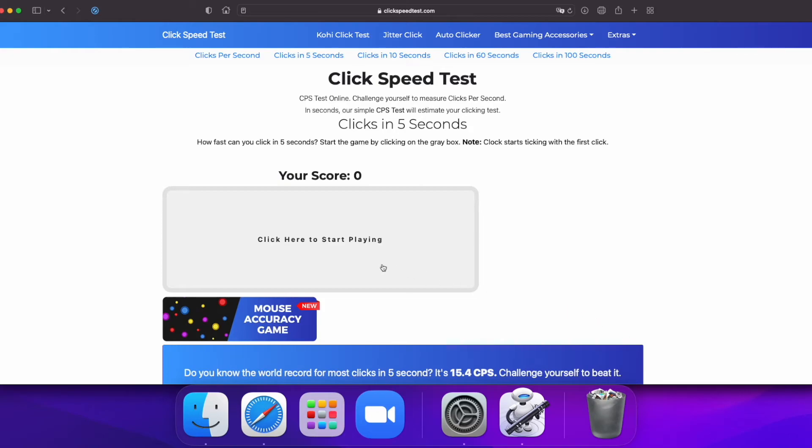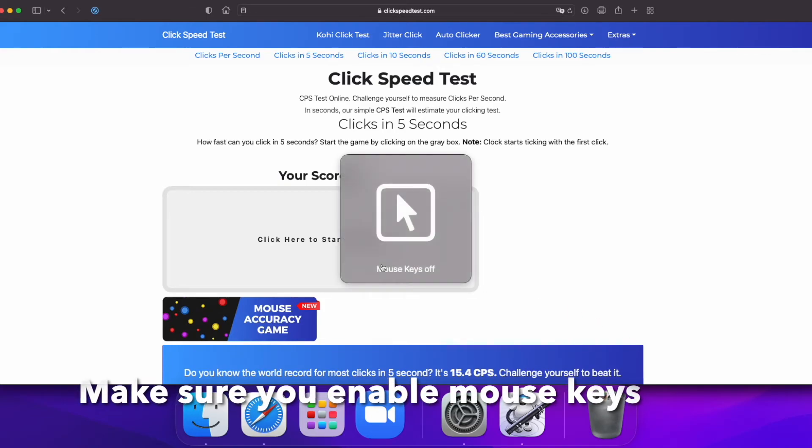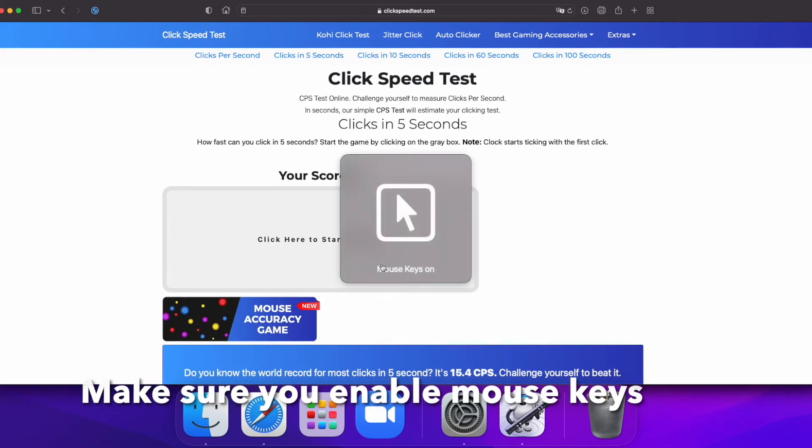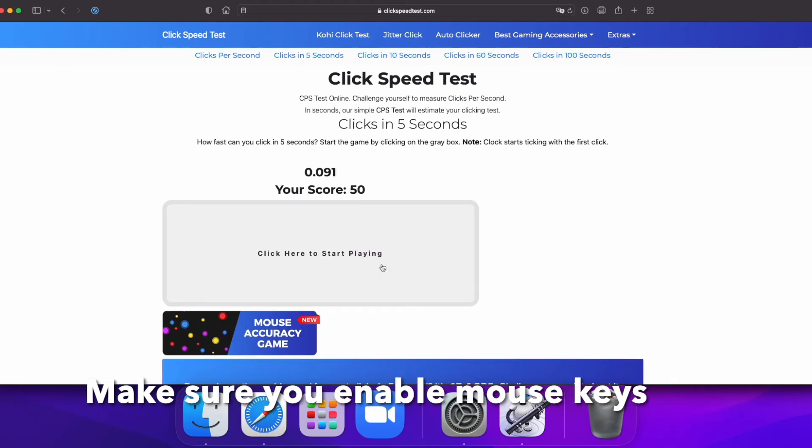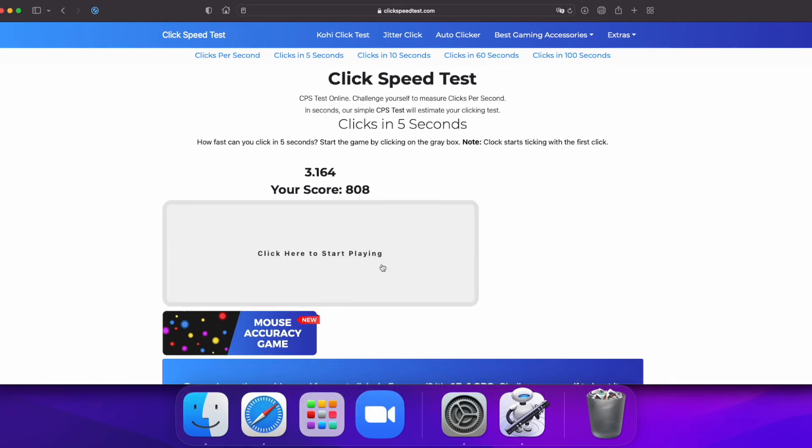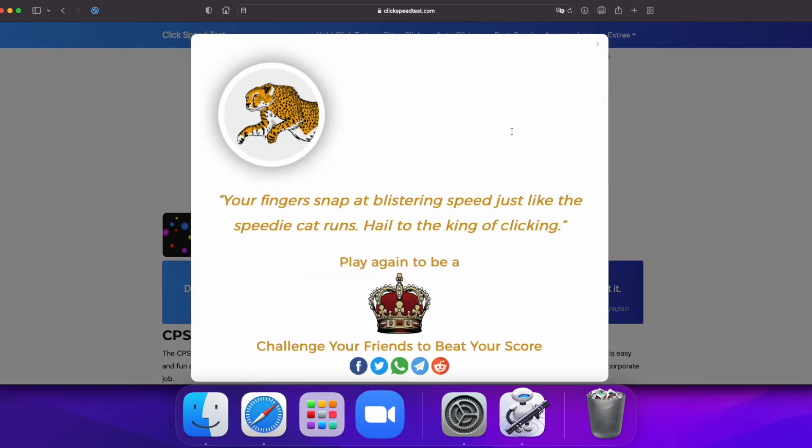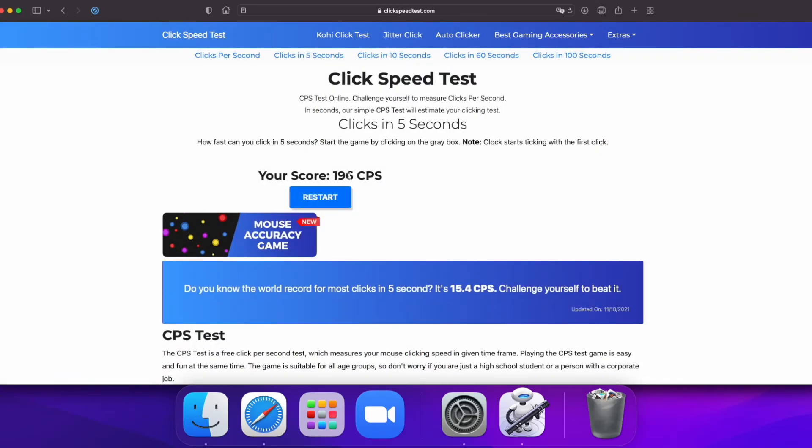So I'm going to enable mouse keys. Okay, and then let's do our shortcut. It's going pretty quickly. And it's going to lag a little bit, but yeah. So 196 clicks per second.